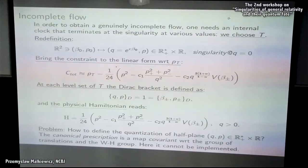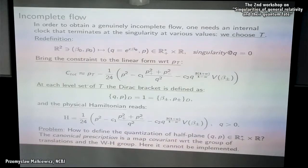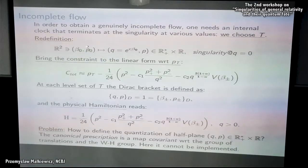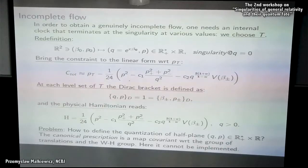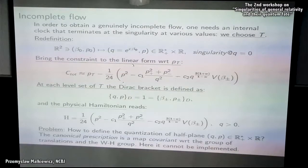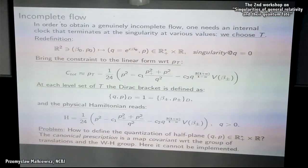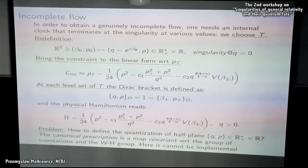I will choose as my internal clock the variable T, which is associated with the perfect fluid. Consistent with this choice is a redefinition of the isotropic part of the phase space: you introduce new variables Q and P, where Q is the exponential of beta-0 times some constant — a volume-like variable — and there is a corresponding canonical transformation for P. The isotropic part of the phase space is now a half-plane, and the singular state lies at the boundary at Q equals zero.